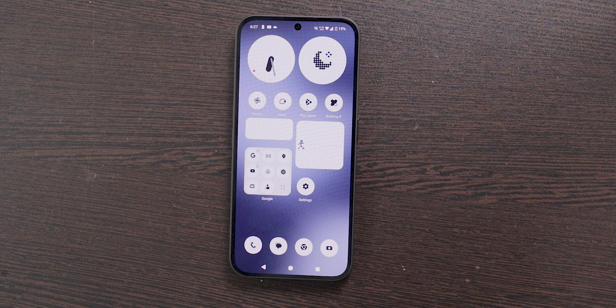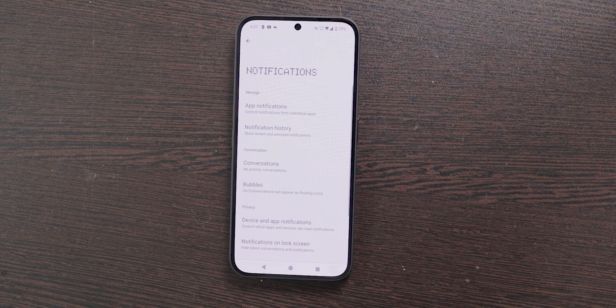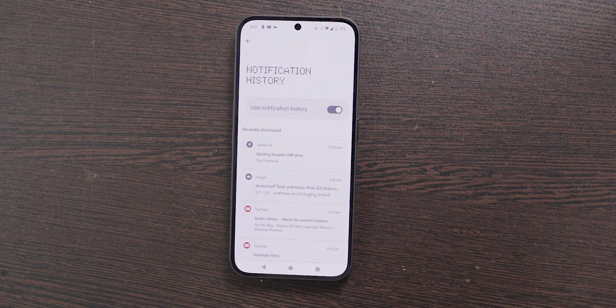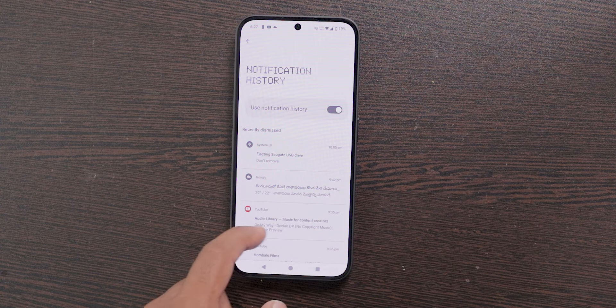The next feature is Notification History. Sometimes we accidentally swipe away important notifications and don't see them again — but not after this. Open Settings, choose Notifications, select Notification History and turn it on. Now whenever you get a new notification it will be saved there. Definitely try it.